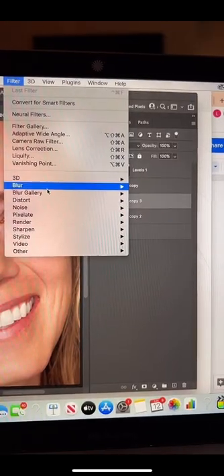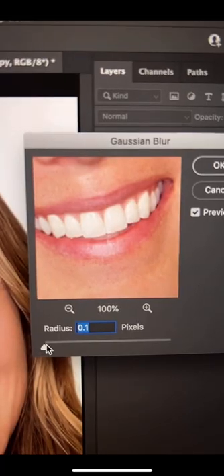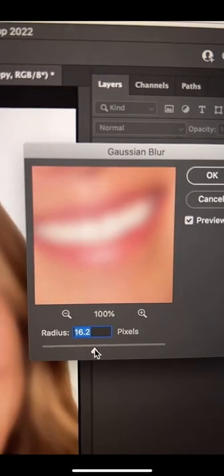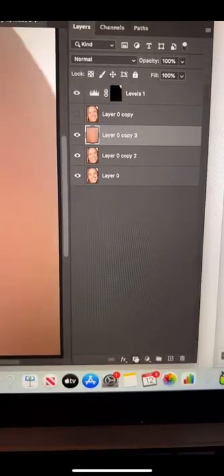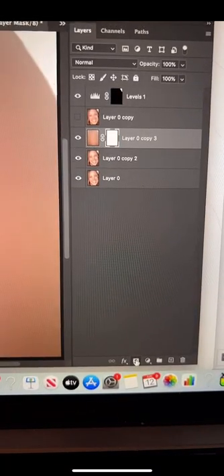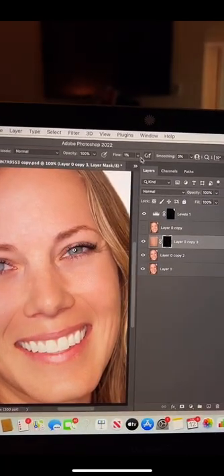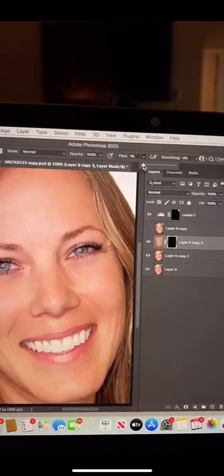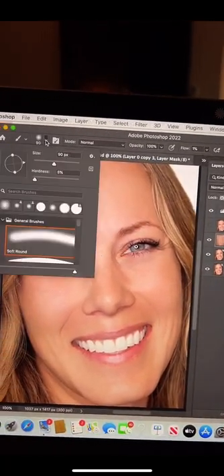Go to Filter > Blur and choose Gaussian Blur. Bring the slider up until you get a good bit of blur. Now make a layer mask, hit B for brush, and make sure your brush is at a low flow and is very, very soft.